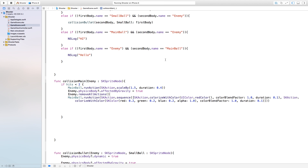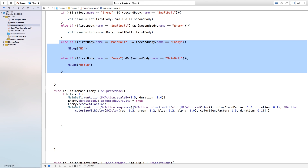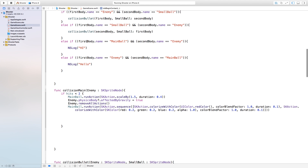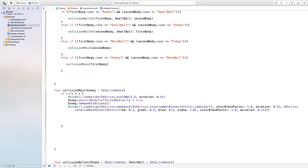Now this function is actually not going to be called right now, so we need to go right up here to our firstBody — right at these last two that I have right here. This will be firstBody.name equals mainBall and secondBody.name equals enemy. So inside of here we're going to call collisionMain and then set the enemy equal to our secondBody. In the other else-if statement where firstBody.name equals enemy, we're just going to type in collisionMain and just type in firstBody.